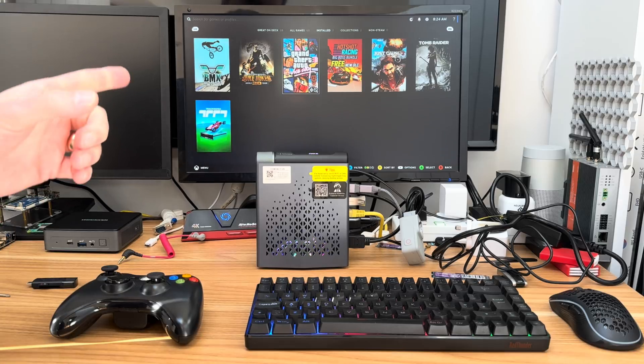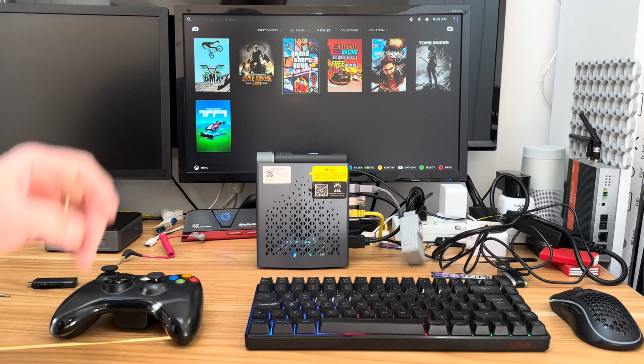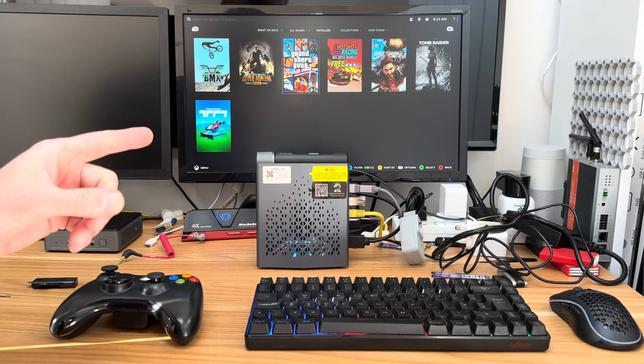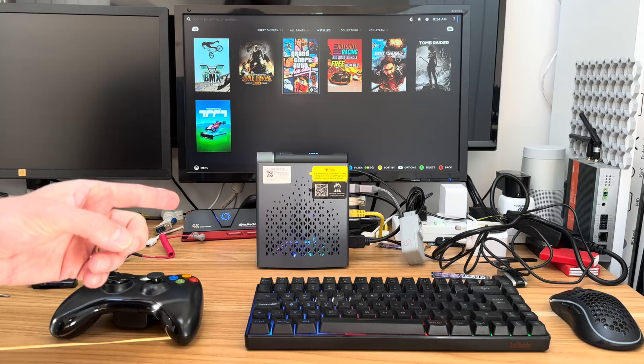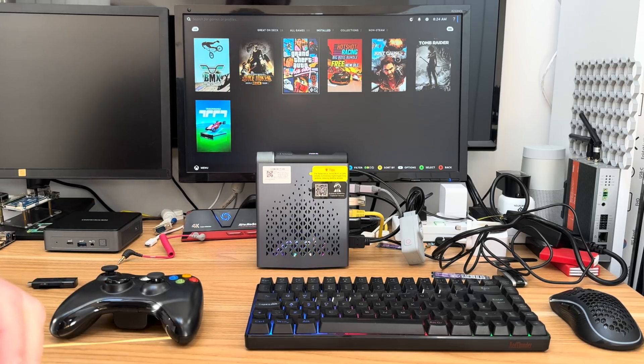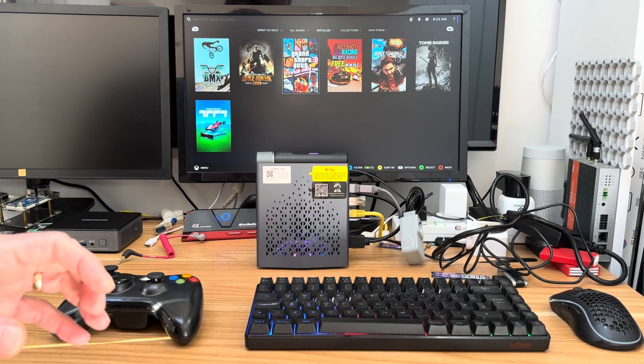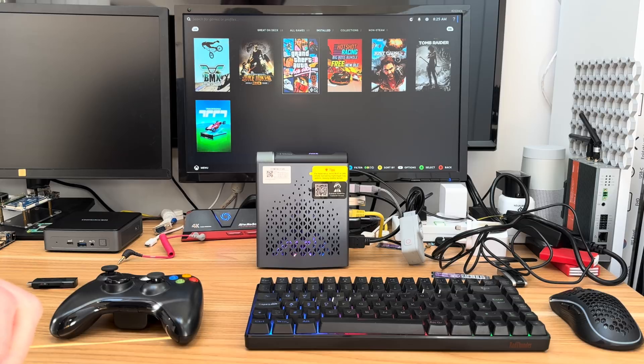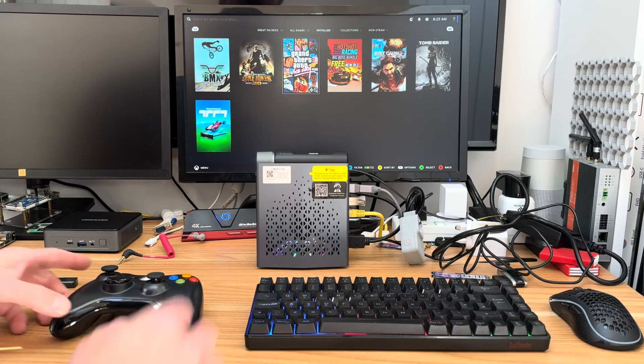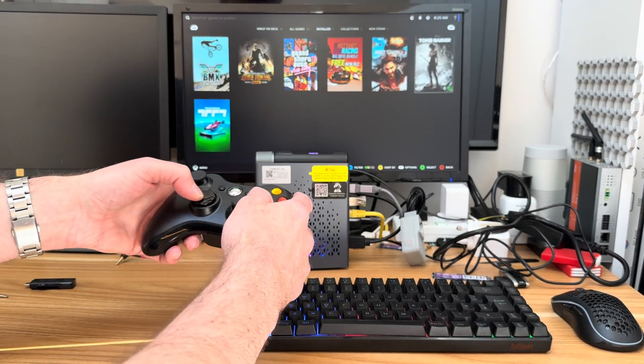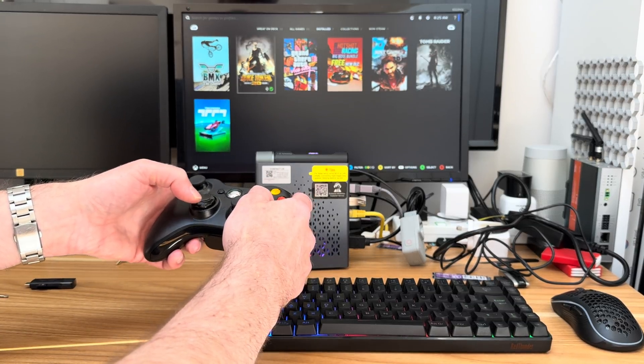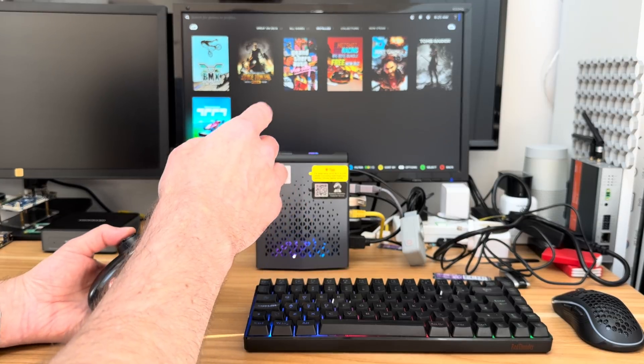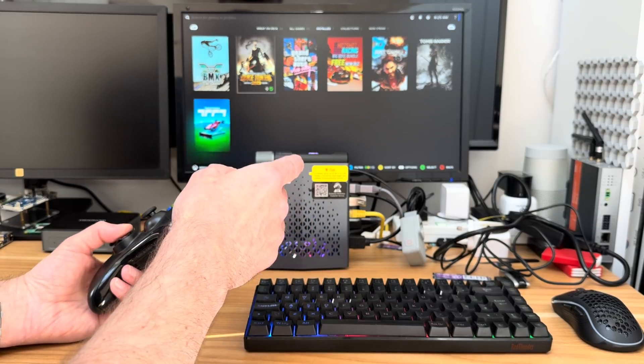Okay, so SteamOS, the operating system that runs on the portable Steam Deck, works really well on mini PCs and also full-size PCs. Not every device supports it, but if your device does support it, it's actually really good. This is some of the games that I've installed on here.